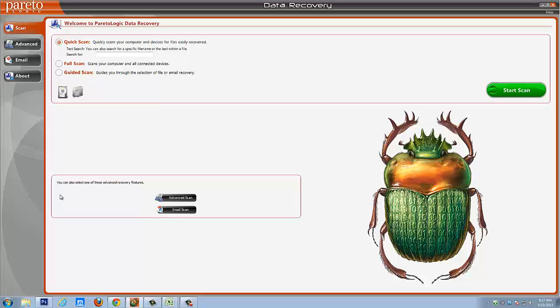Here we are on the main screen of the Data Recovery Pro software and it gives you multiple options. The first one here is your basic scan tab. This quick scan option lets you really quickly scan over your computer and if there's a certain file you're looking for, you can type it here and it'll try to find that specific file.